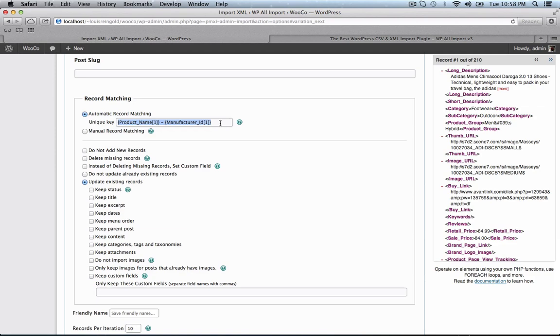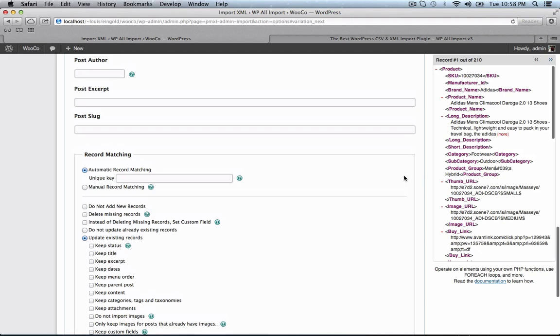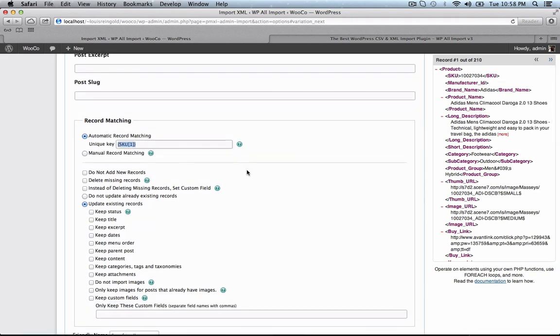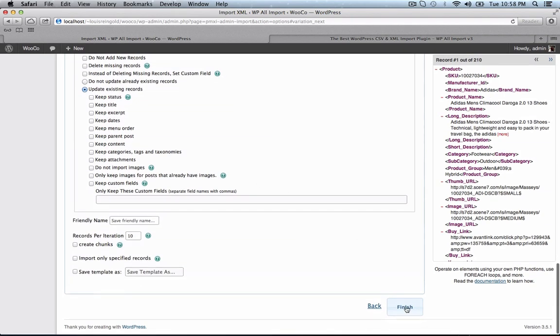Now we're going to set WP All Import to match records. That's a fancy way of saying check for duplicates based on something unique. So rather than use the product name, we're going to use the SKU. And that's it.